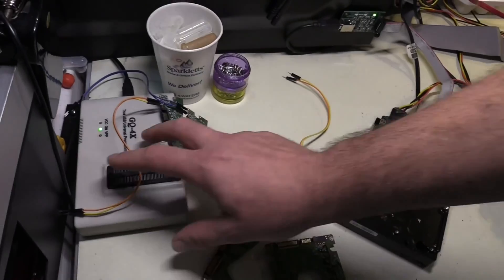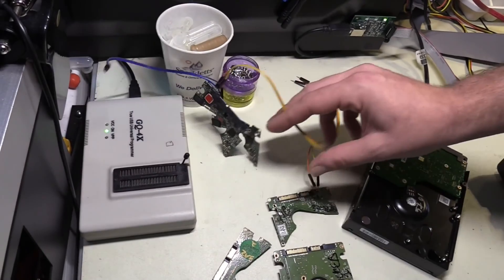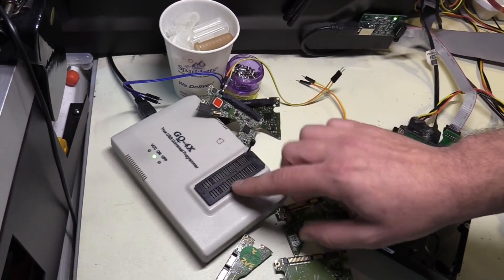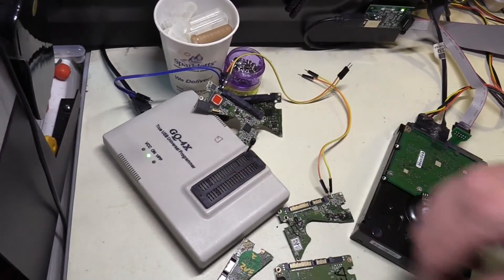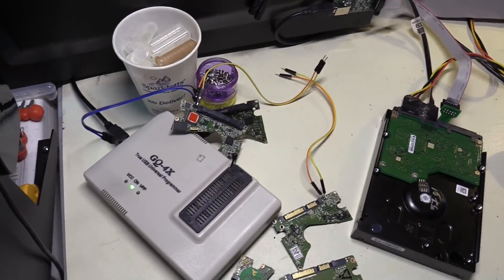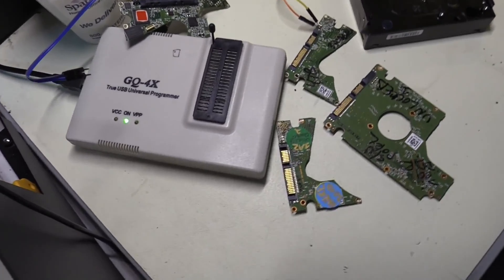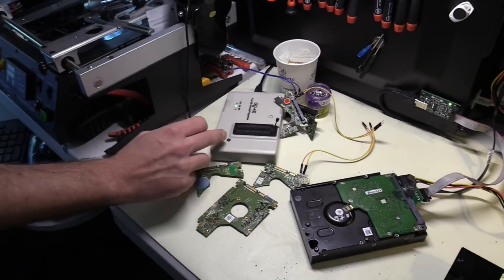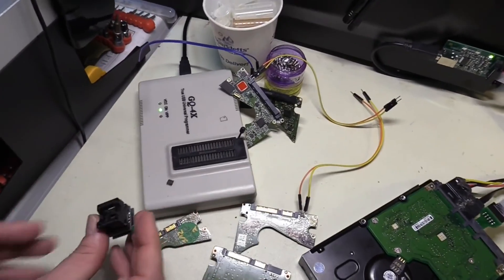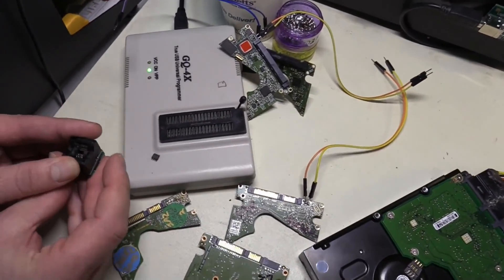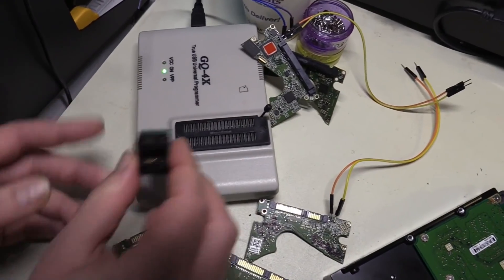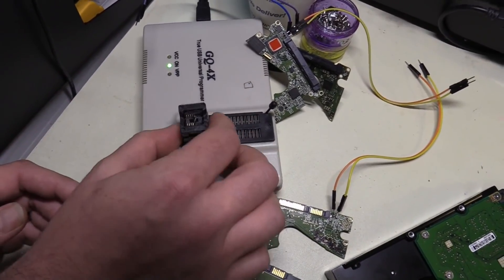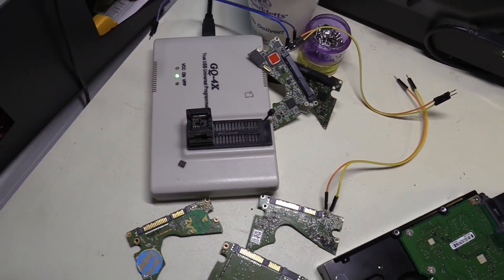This is our ROM programmer. So we use this to read the ROM chips. So we put this little ROM chip on a reader like this and then plug this in here. And then we read it like that.